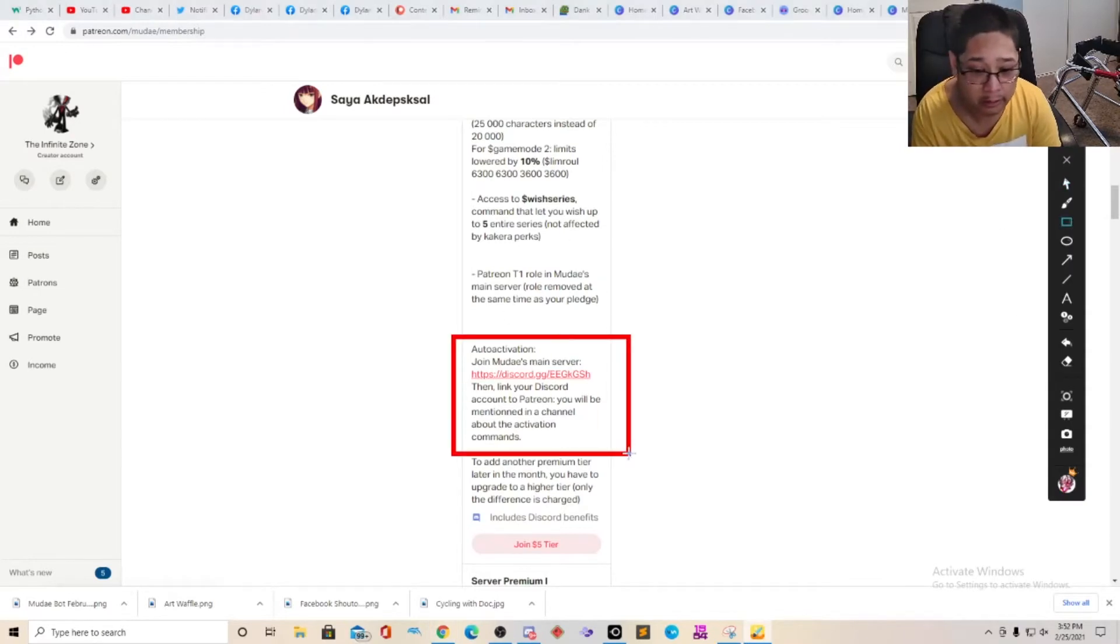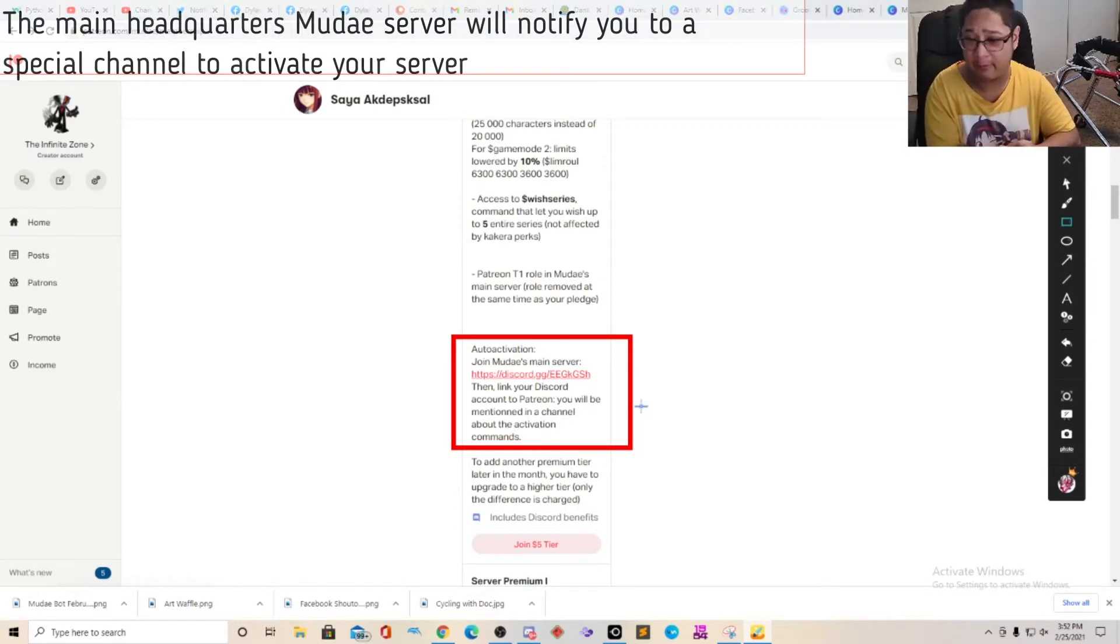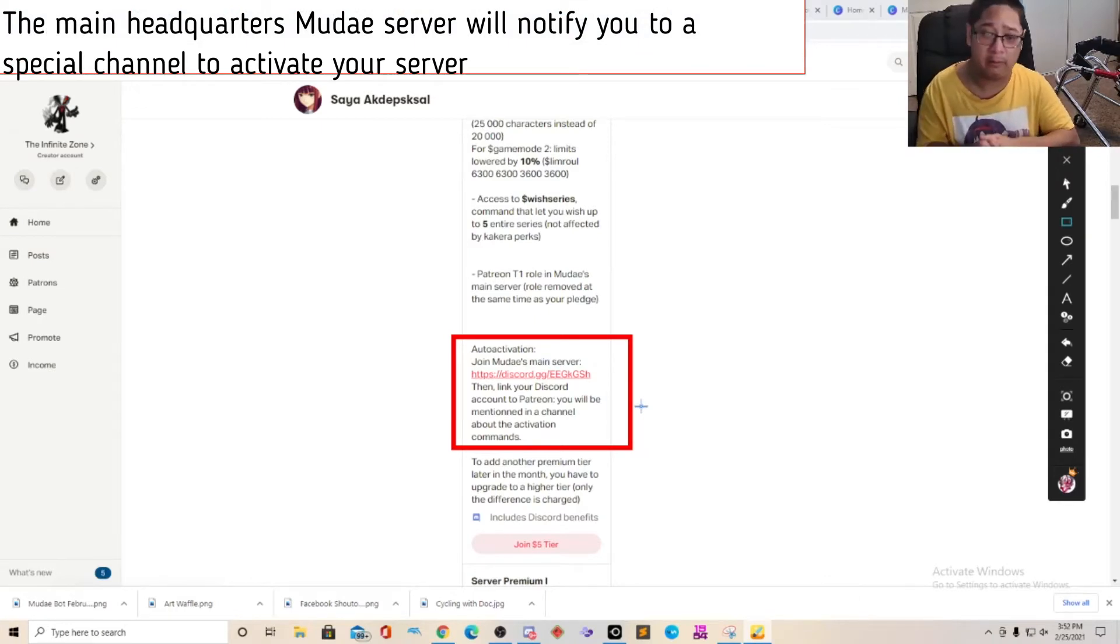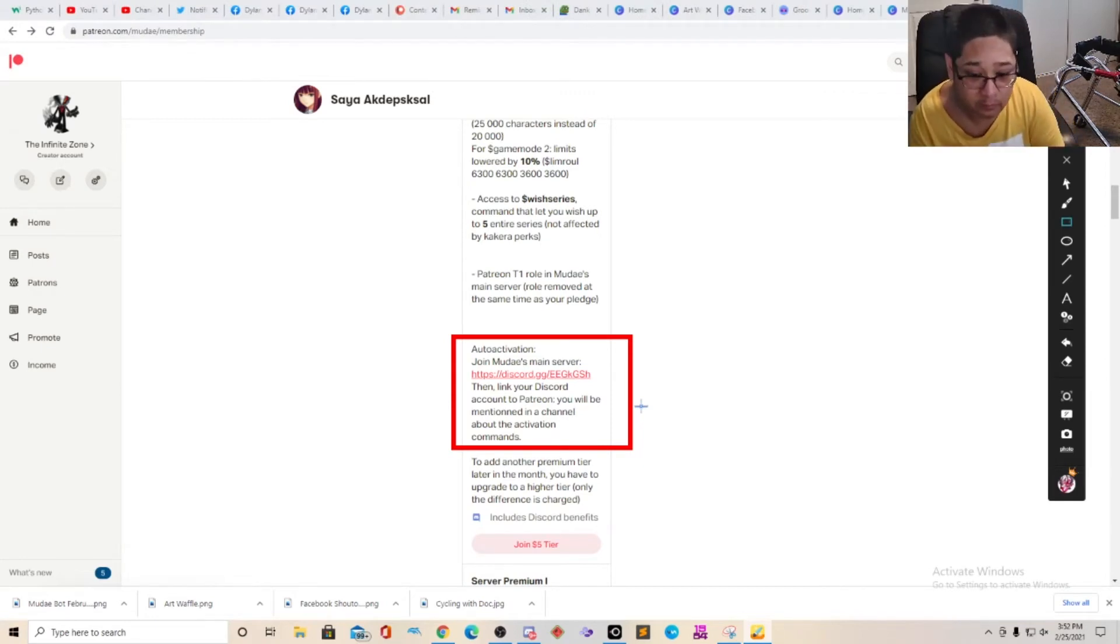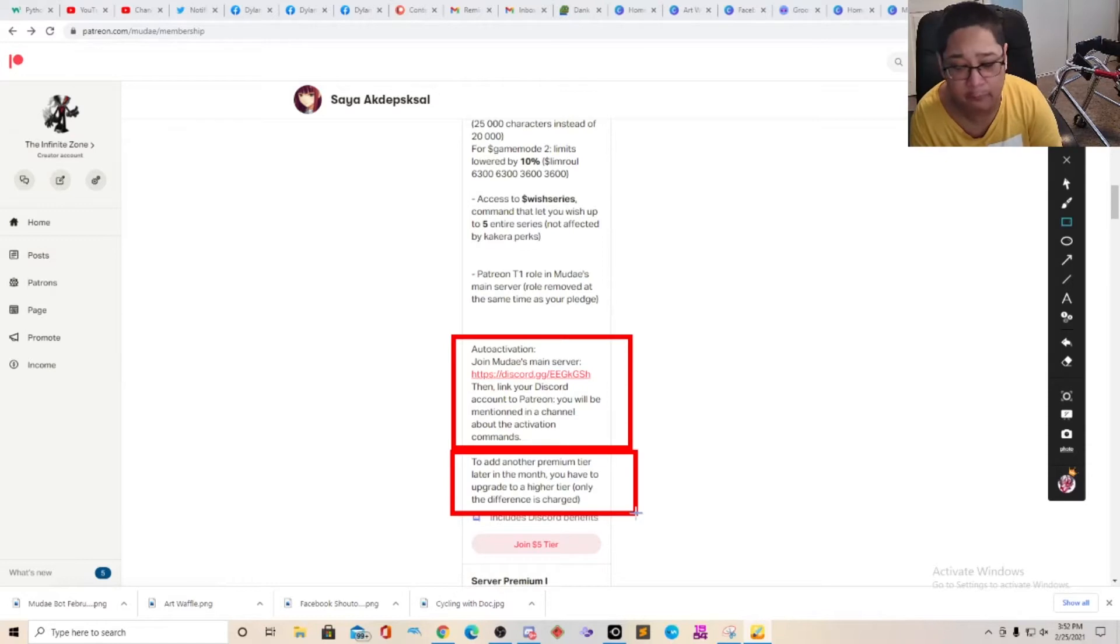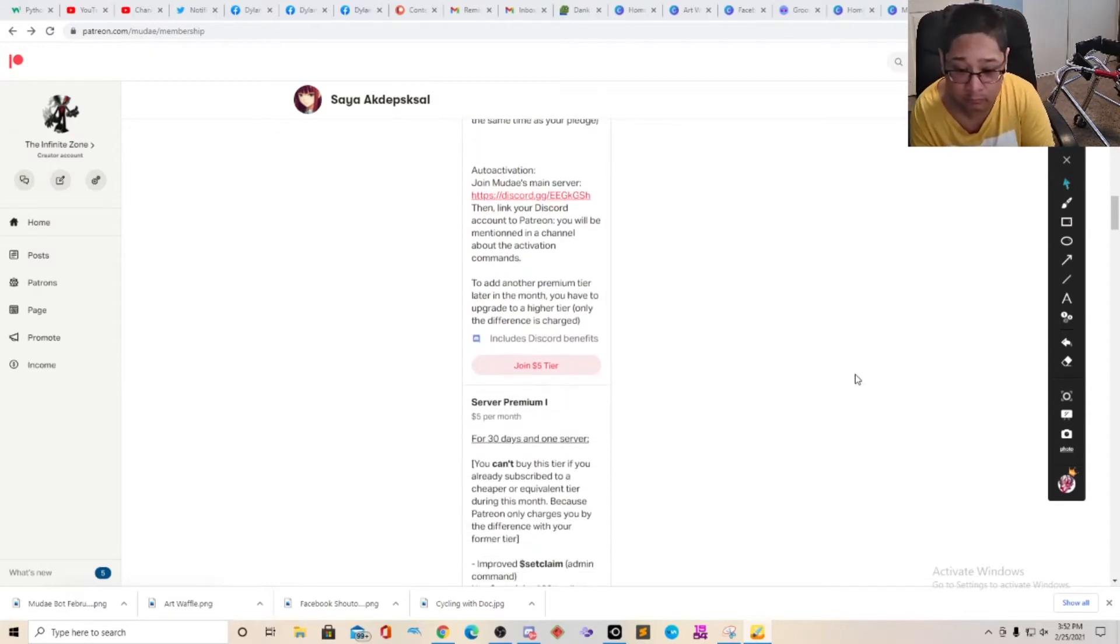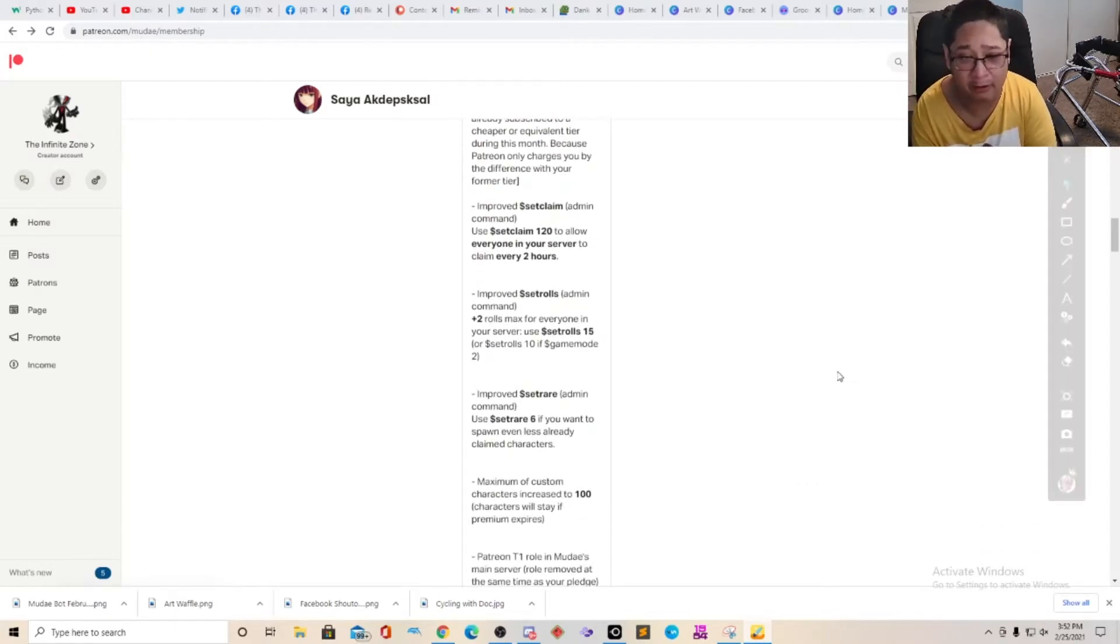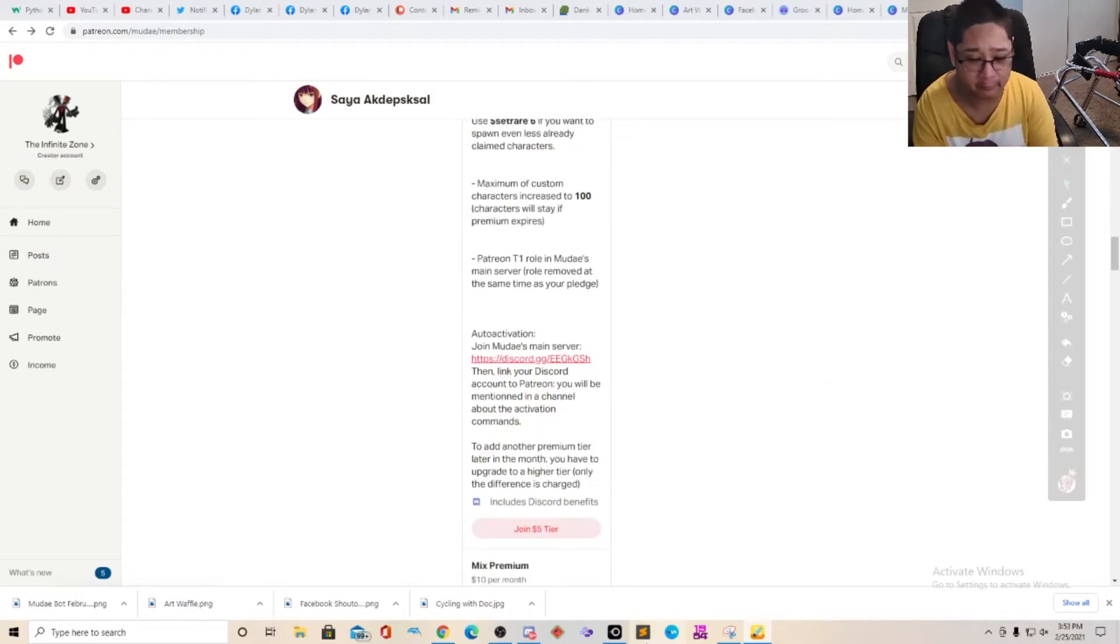You will need to join the Mudae game server because they are going to give you a notification on that server to activate your premium membership. And if you would like to add another premium tier later on, you just have to upgrade to a higher tier. And you only upgrade by the difference. That's it. So what I am going to do right now is I am going to show you how it works from scratch, from the very beginning. So I already joined the server.